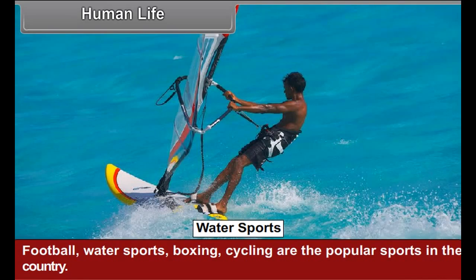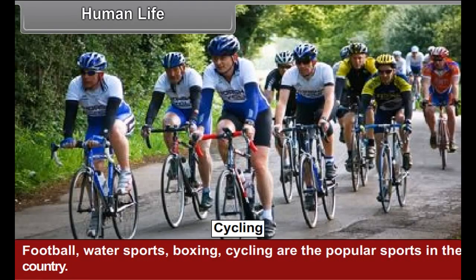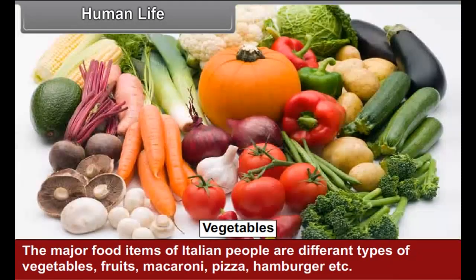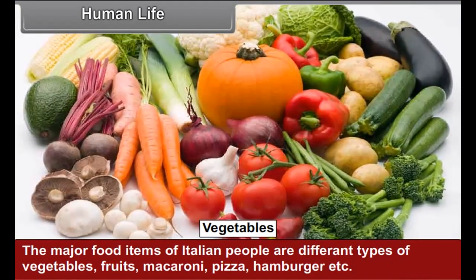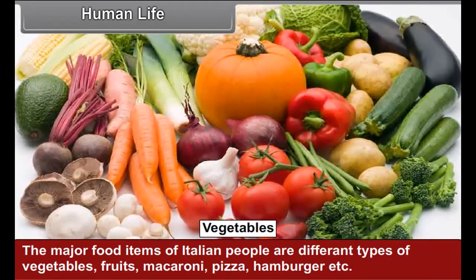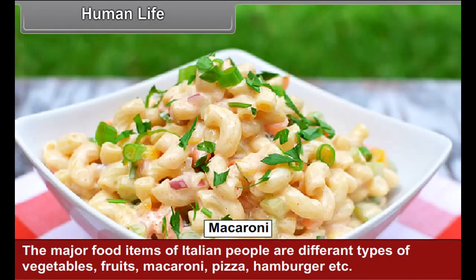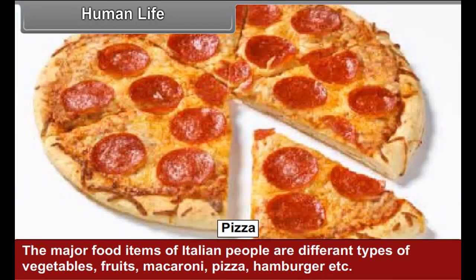Football, water sports, boxing, and cycling are the popular sports in the country. The major food items of Italian people are different types of vegetables, fruits, macaroni, pizza, hamburger, etc.